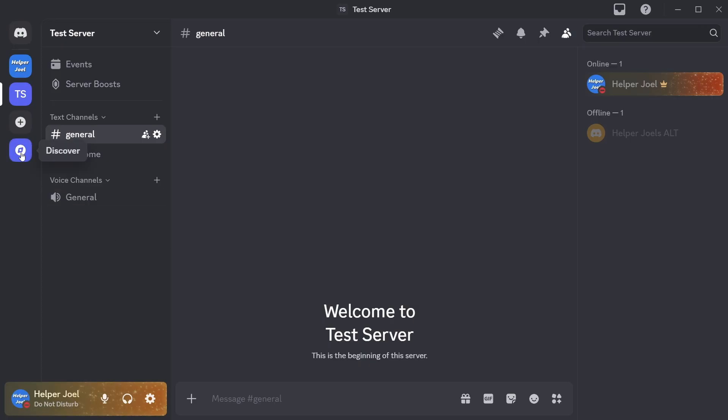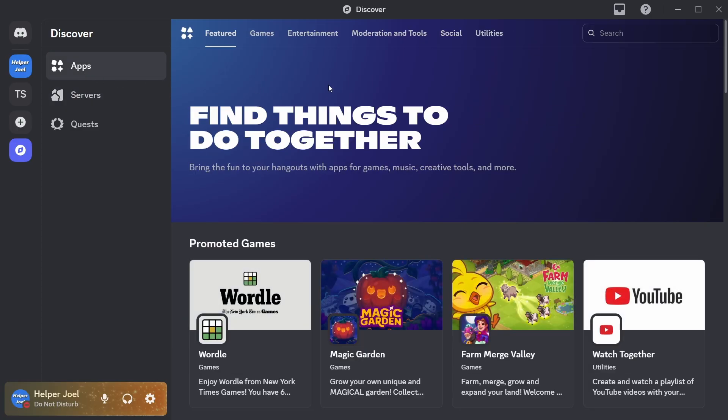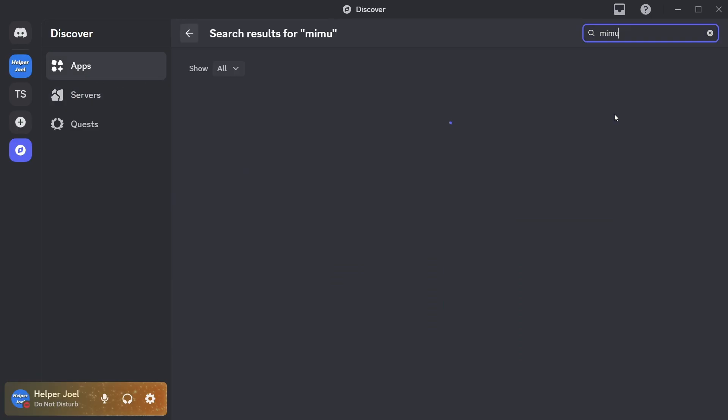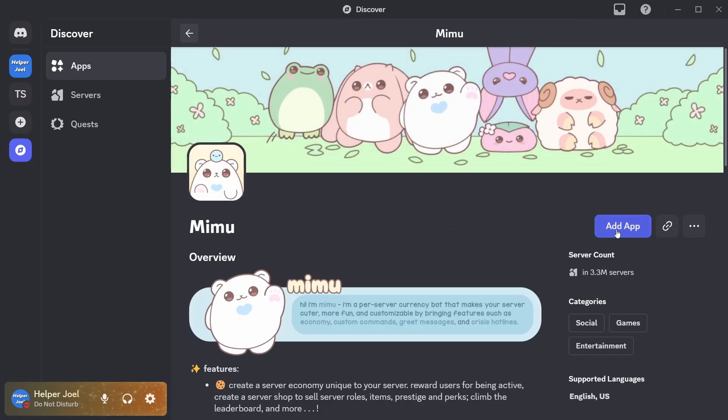So go over to the left, click on Discover, then select Apps, then search for Mimu, and add this bot.